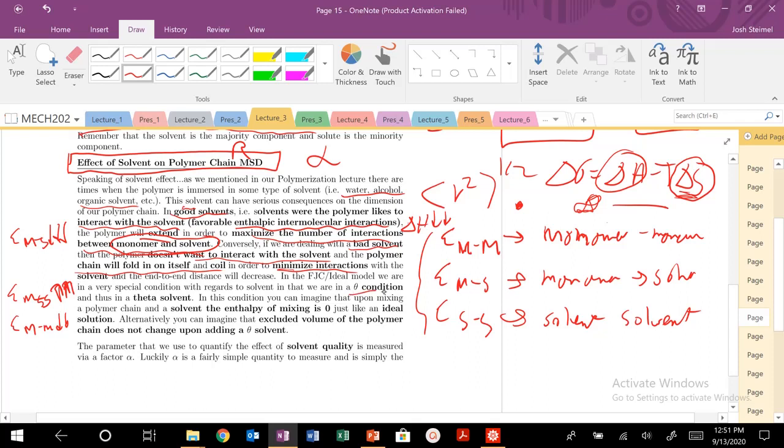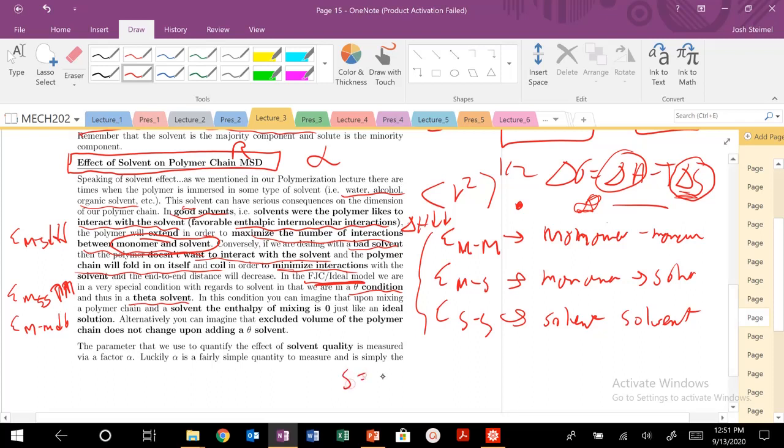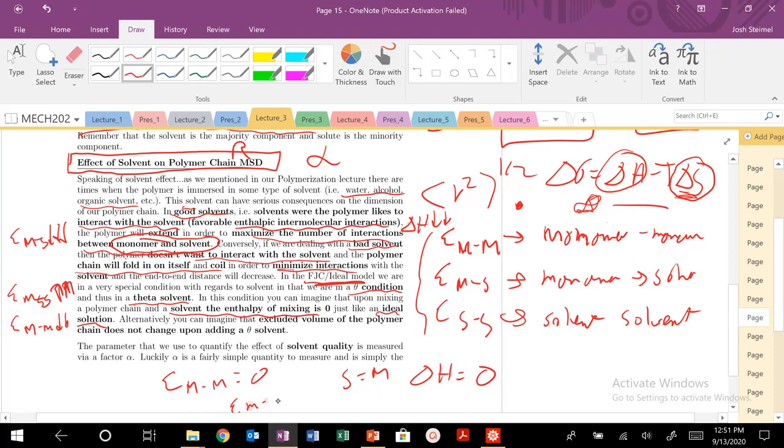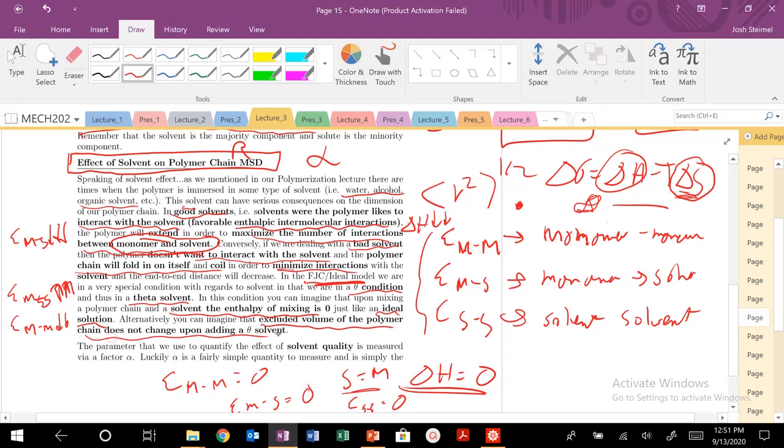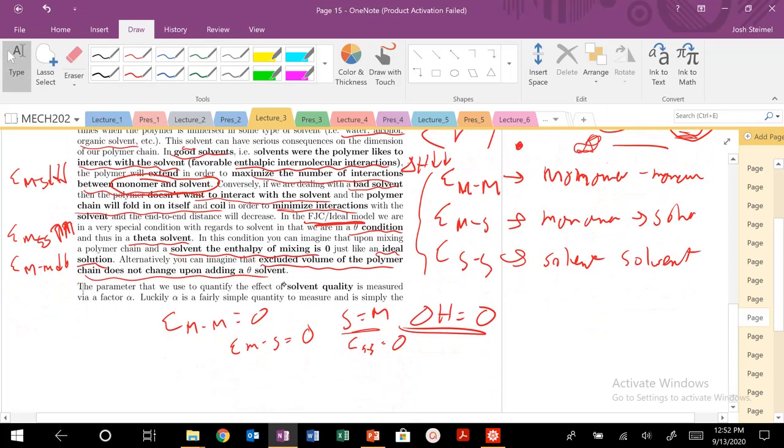In the theta condition, theta solvent, which is our ideal chain model condition, or in the melt when you're mixing a polymer with itself - that's the condition of a theta solvent. The solvent is equivalent to your monomer unit as well. The enthalpy of mixing is basically zero. So our delta H equals zero in this ideal solution, this ideal state. The interaction between monomer with itself, monomer and solvent where the solvent is the same as the monomer, and solvent-solvent - all those enthalpies go to zero. The excluded volume of a polymer will not change upon adding a theta solvent.